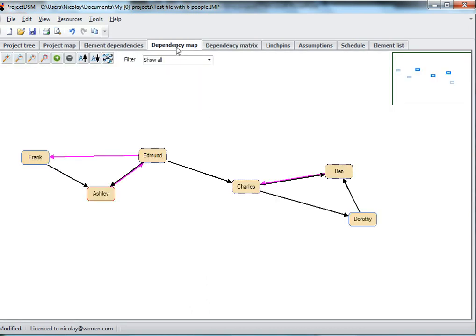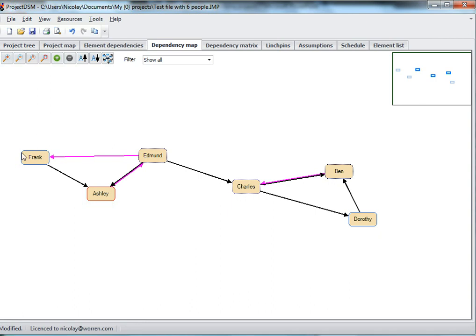There's also a dependency map where you can see the same with the arrows between the boxes here, and because there are only six people, in this case, this visual map is actually sufficient. You see that there's one team here that delivers to this team over here.